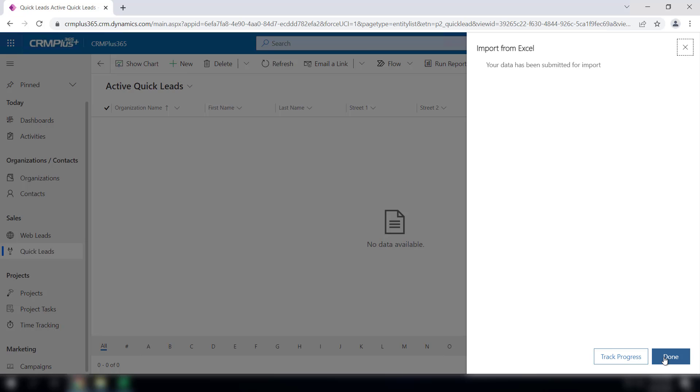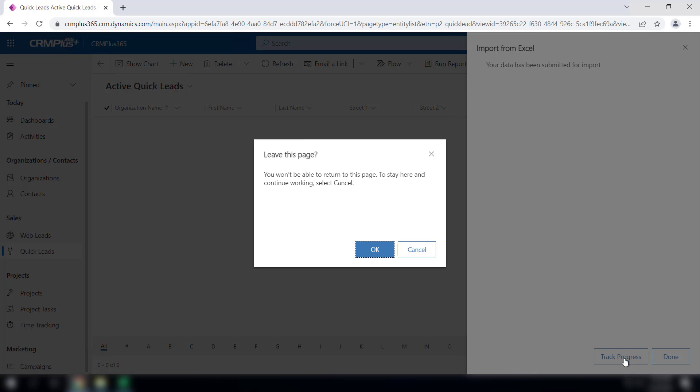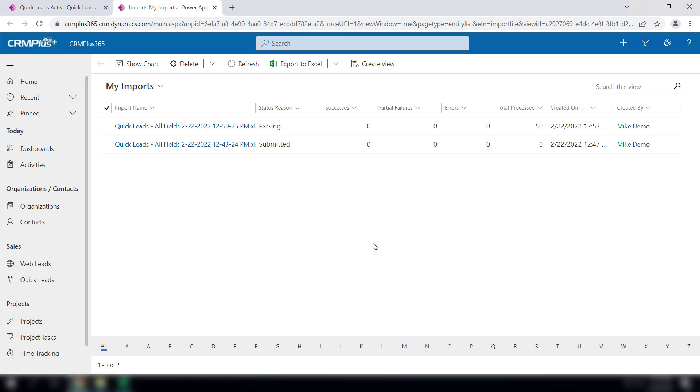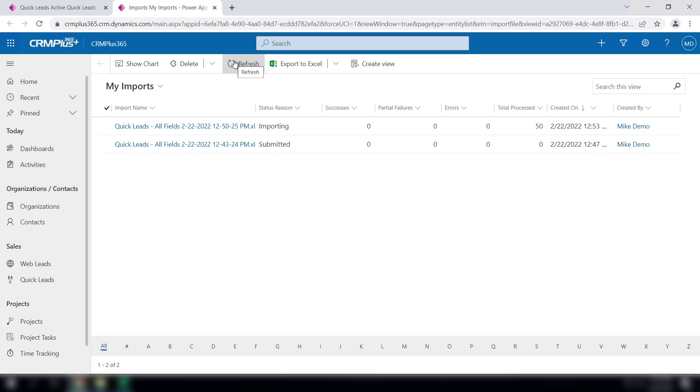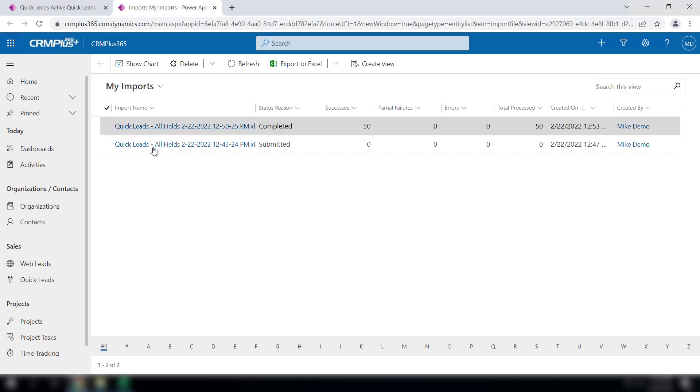It's not instantaneous. If you want to track the progress you can do that. There's actually a job that runs in the background and if you keep refreshing, you'll see what's happening. 50 records have been imported and the job is completed.